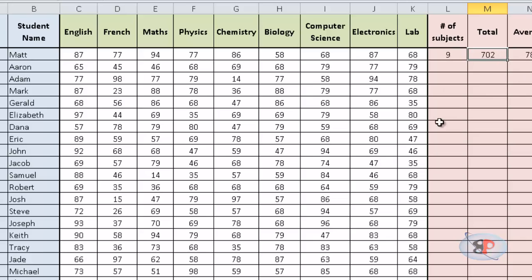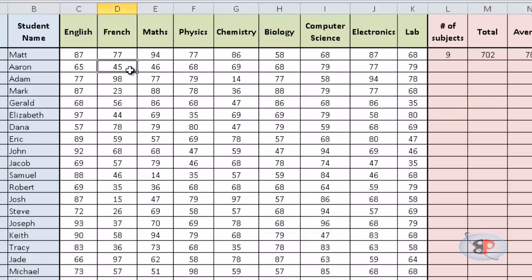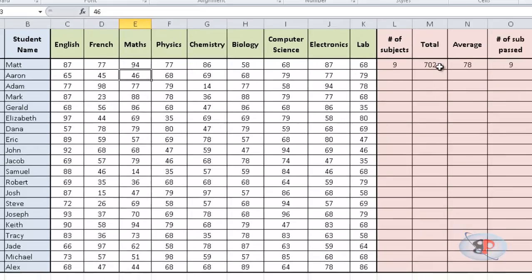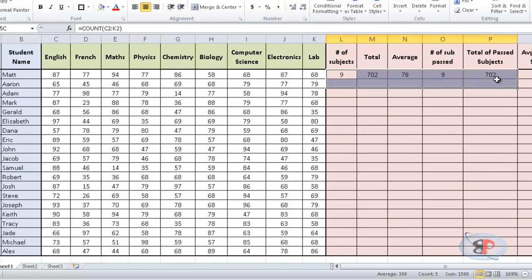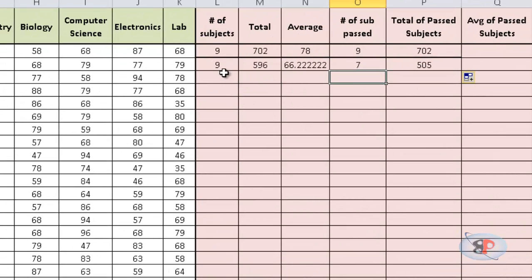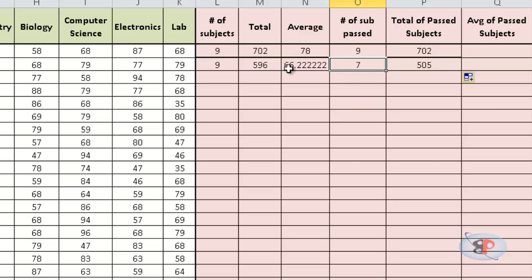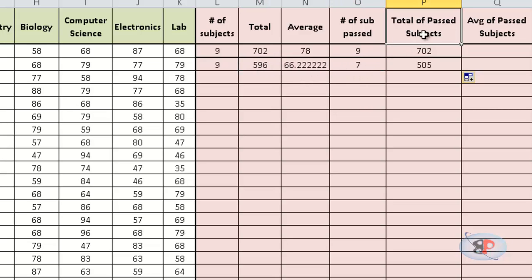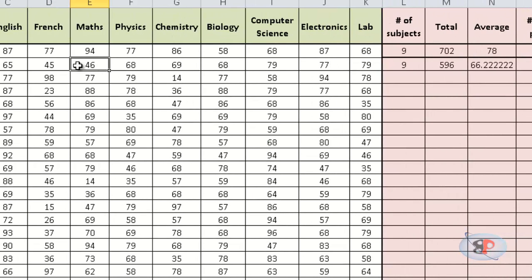Now, let's take a different student here. So, here we have a student who is Aaron and he has not passed in two subjects. So, if I pull this entire stretch below, you can see that the total number of subjects here is 9 but passed is 7 and the total is 596 while the total of passed subjects is 550. So, it has actually omitted 45 and 46.